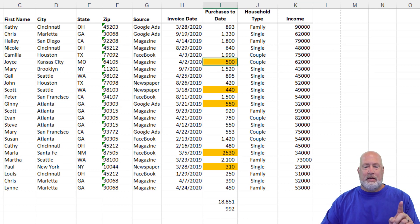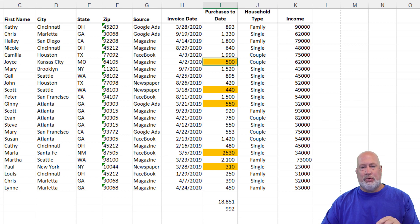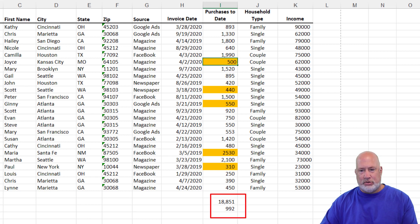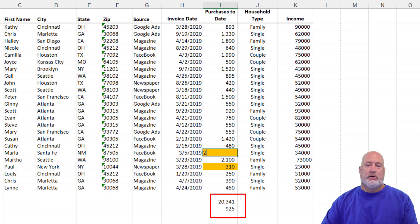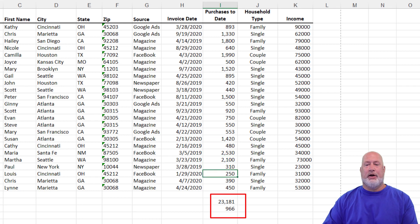Real quick — look at my numbers down at the bottom: 18, 851, 992, 500, 440. The conditional formatting is going away also. 2530, 310. There you go.